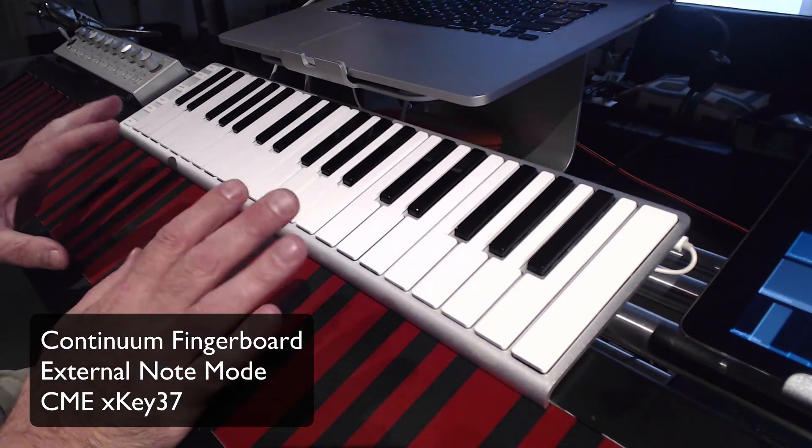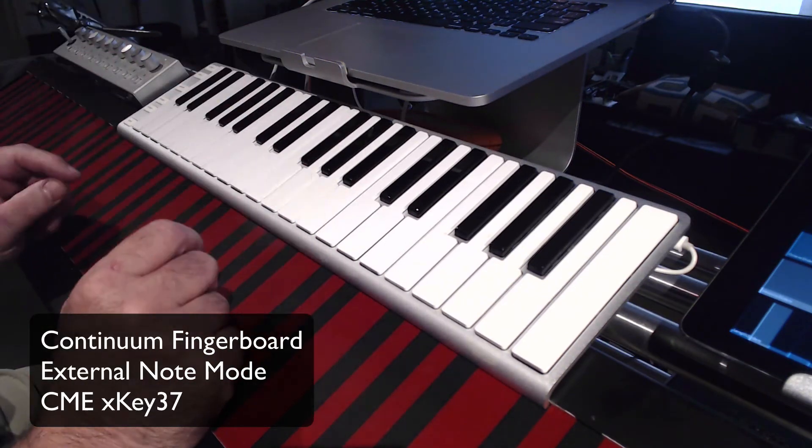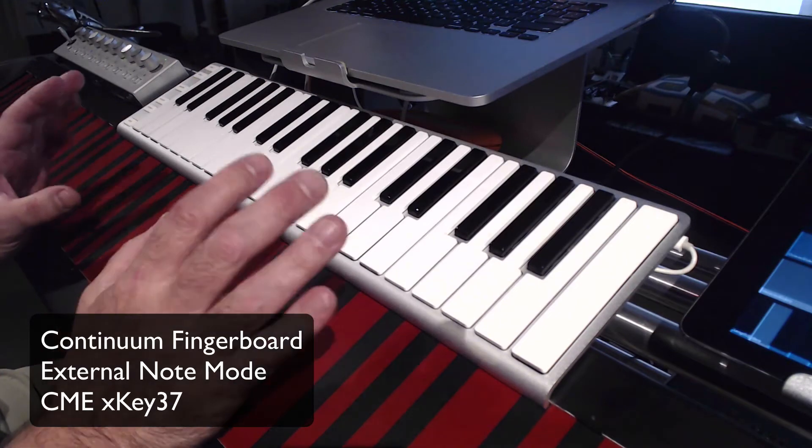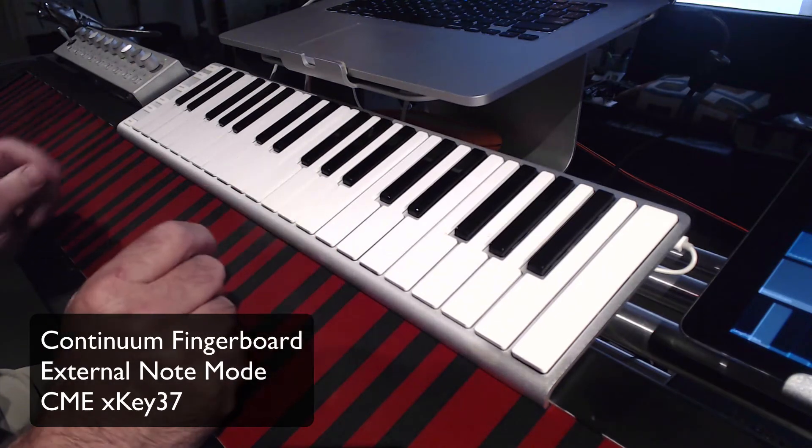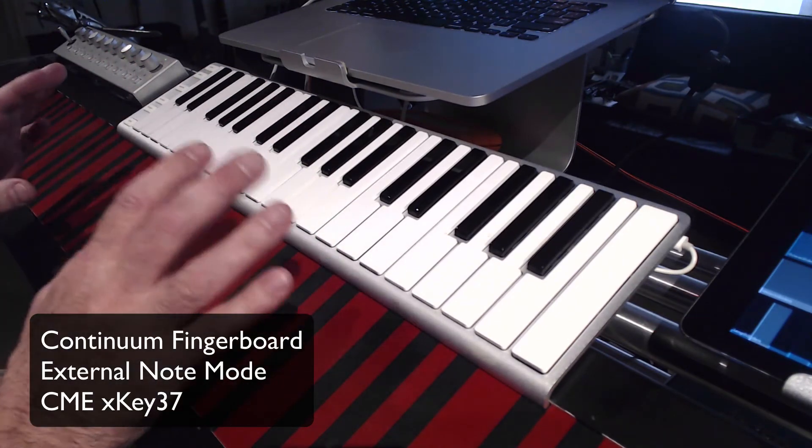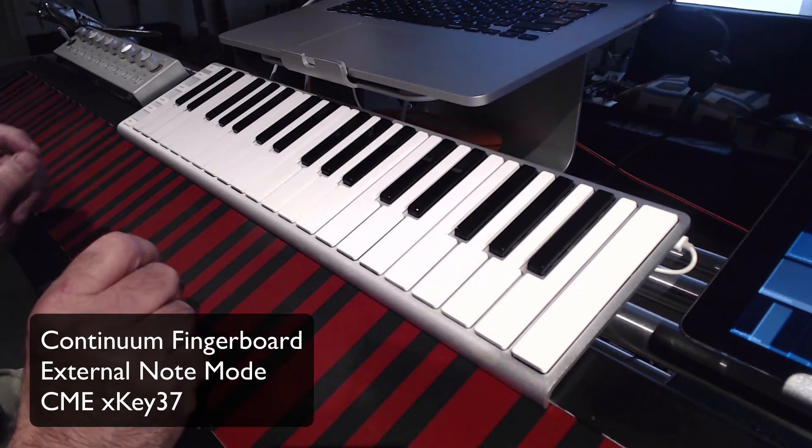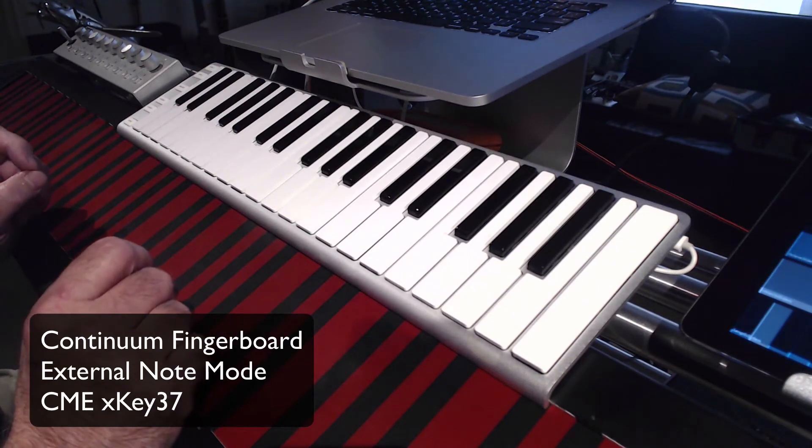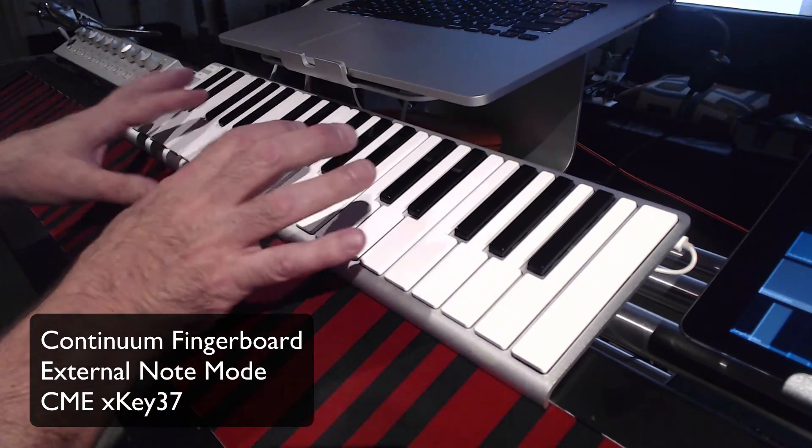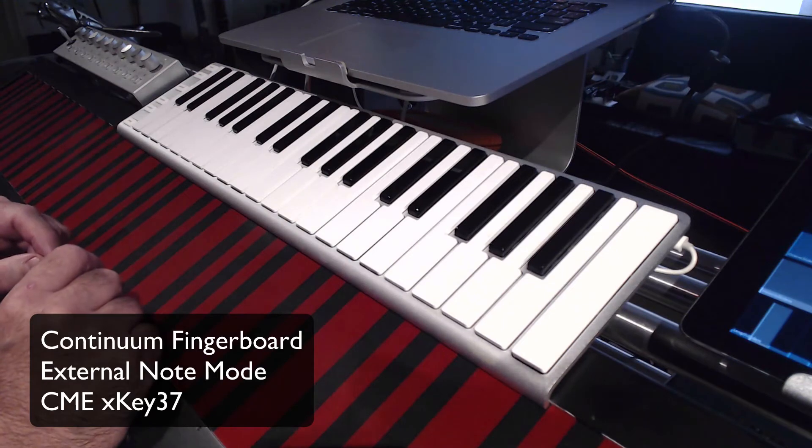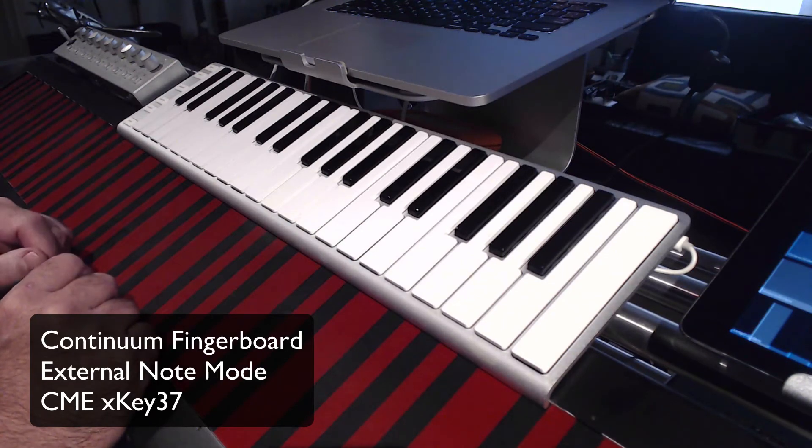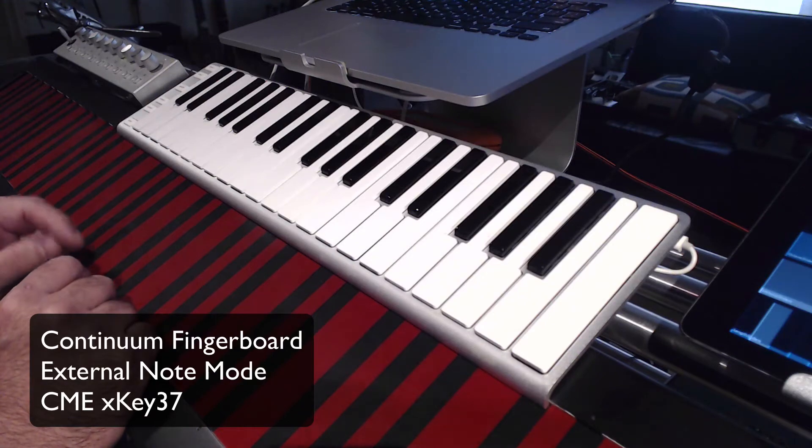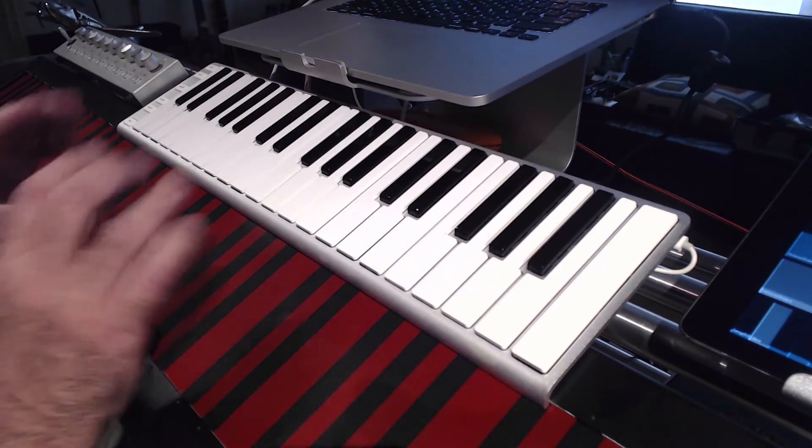I'm going to be talking about this CME XKey 37 and how I have it integrated into my Continuum performance setup. I'm using this keyboard with the new external note mode that is in firmware 8.50.